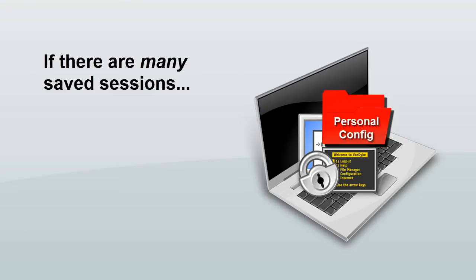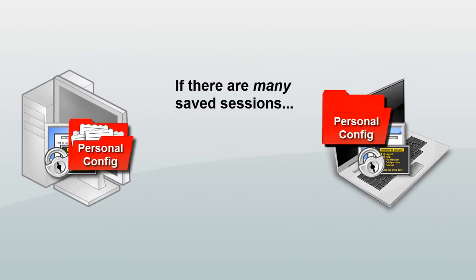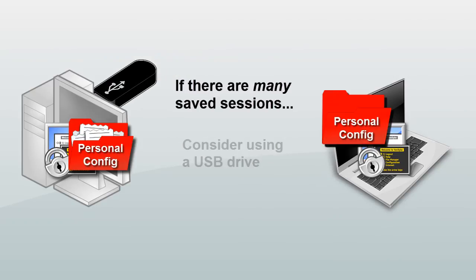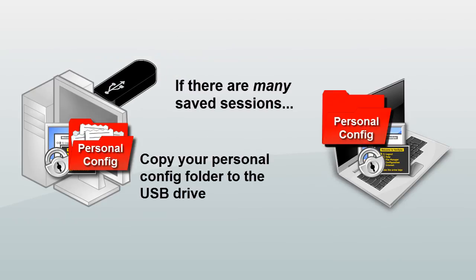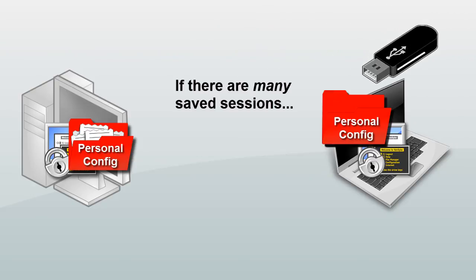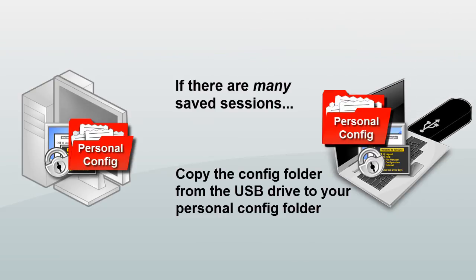If you have a large number of sessions and you need to transfer your personal configuration settings to another machine, one option would be to copy the personal config folder and its contents to a USB drive, sneakernet it over to the other computer, and then copy the personal data from the USB drive to the personal config folder location for SecureCRT running on the other computer.